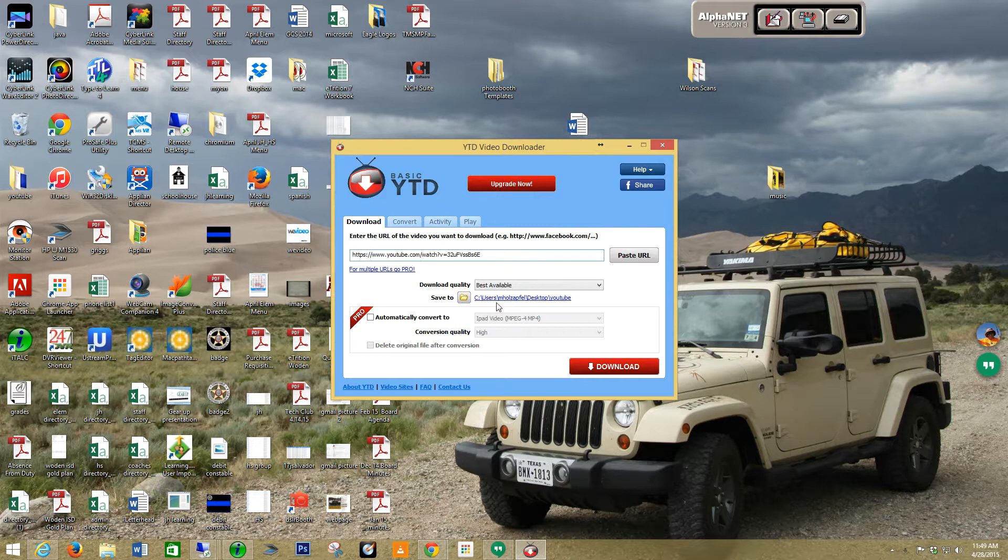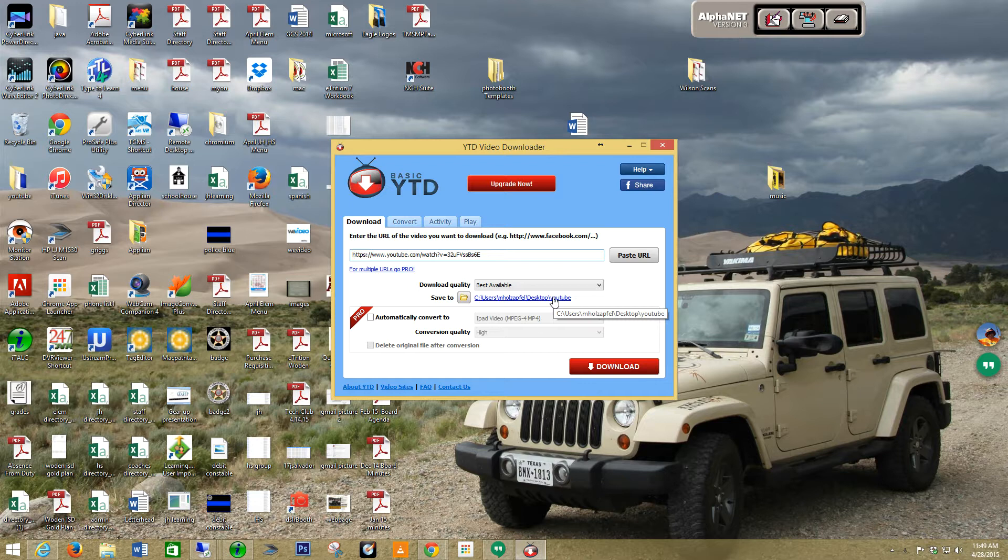As you see here, you can change where the file is saved. I've created a YouTube folder on my desktop and that's where it's always going to go.